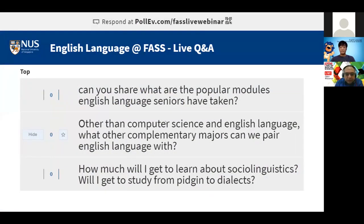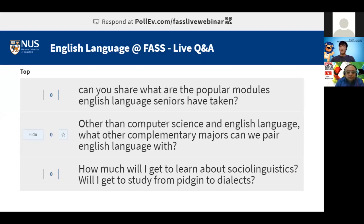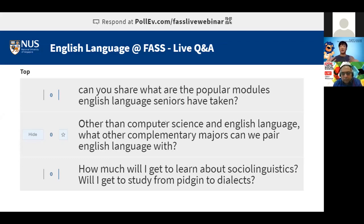How will I get to learn about sociolinguistics — from pidgins to dialects? You will definitely learn about pidgins in the Language in Contact module. Dialects come up from EL1101E onwards — questions like what's the difference between a language and a dialect, how do we draw the line, and whether things like Hokkien and Cantonese are really dialects.